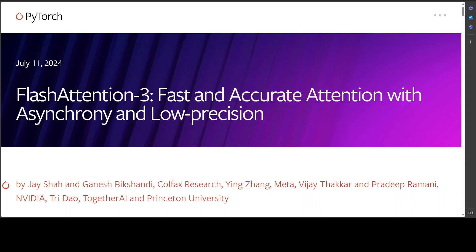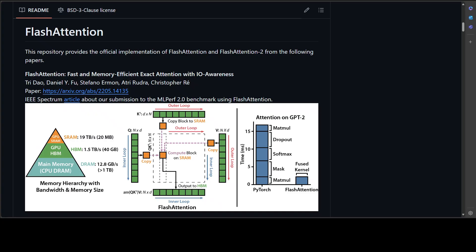Before we go into the details of what exactly FlashAttention-3 is, let's review what FlashAttention does. FlashAttention is a technique used in transformer models to improve the efficiency of the attention mechanism in processing long input sequences.